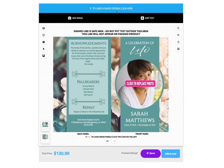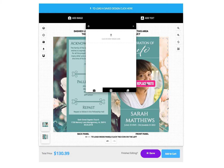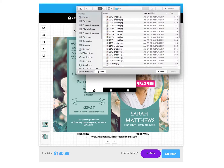We will begin by learning how to work with images on the template. To replace an existing photo, click the image and a pop-up will appear. By clicking here, you browse and select the photo you want to use.